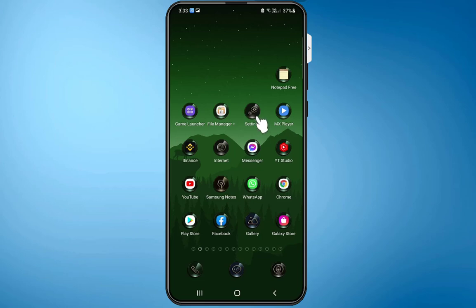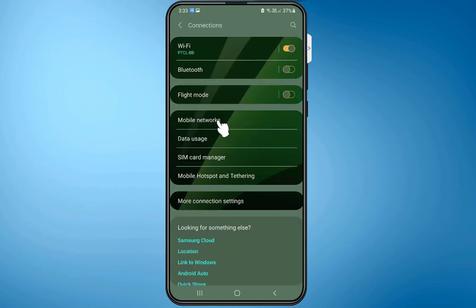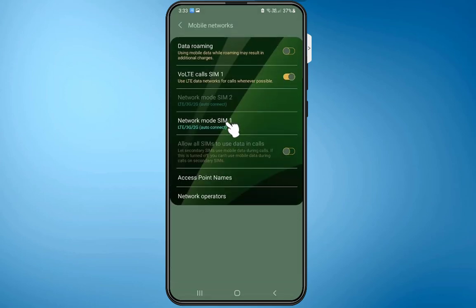Go to the settings of your Android device. Go to connections, then mobile networks. Here we need to turn off this option that is enabled right now.